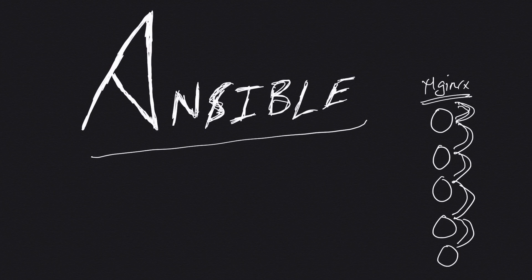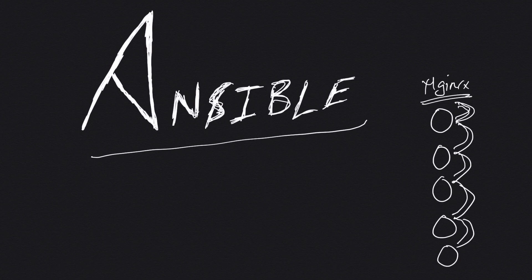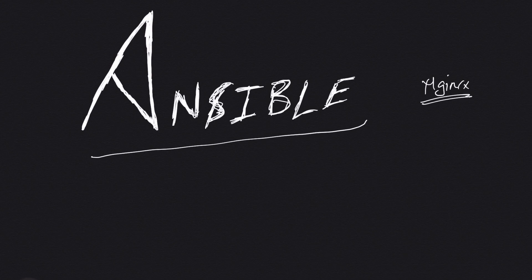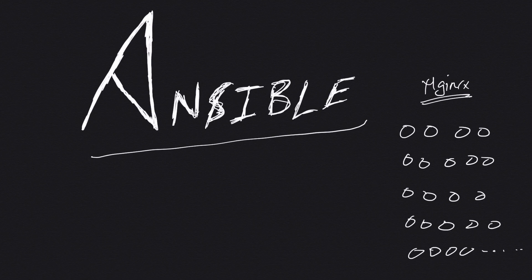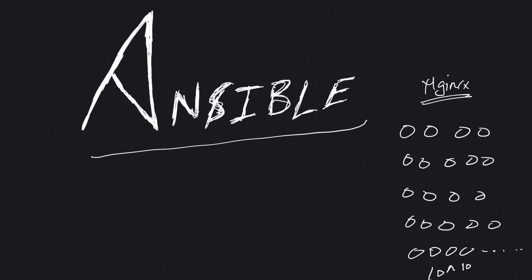But what if you work in an organization that has hundreds and thousands of servers and you need to do the same thing? Let me just get rid of this and introduce more servers. These are all our servers - say 10 to the power 10, this many servers you have.